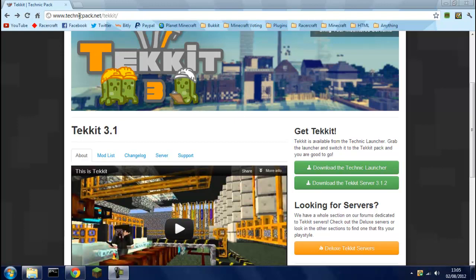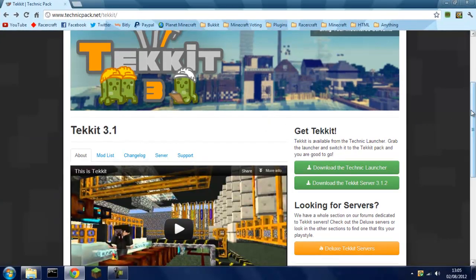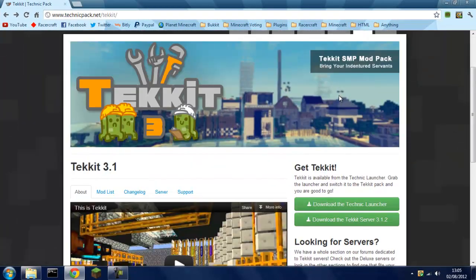So what you want to do is head over to TechnicPack.net slash tekkit, then it'll bring you to this page. If you scroll up, there we go.